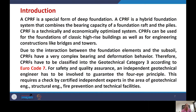There is interaction between the foundation elements and the subsoil, making CPRF a system with very complex bearing and deformation behavior. Therefore, CPRF has been classified into geotechnical category 3 according to Eurocode 7. For safety and quality assurance, an independent geotechnical engineer must be involved to guarantee what is called the 'four-right principle,' which requires checking by certified independent experts in geotechnical engineering, structural engineering, fire prevention, and technical facilities.